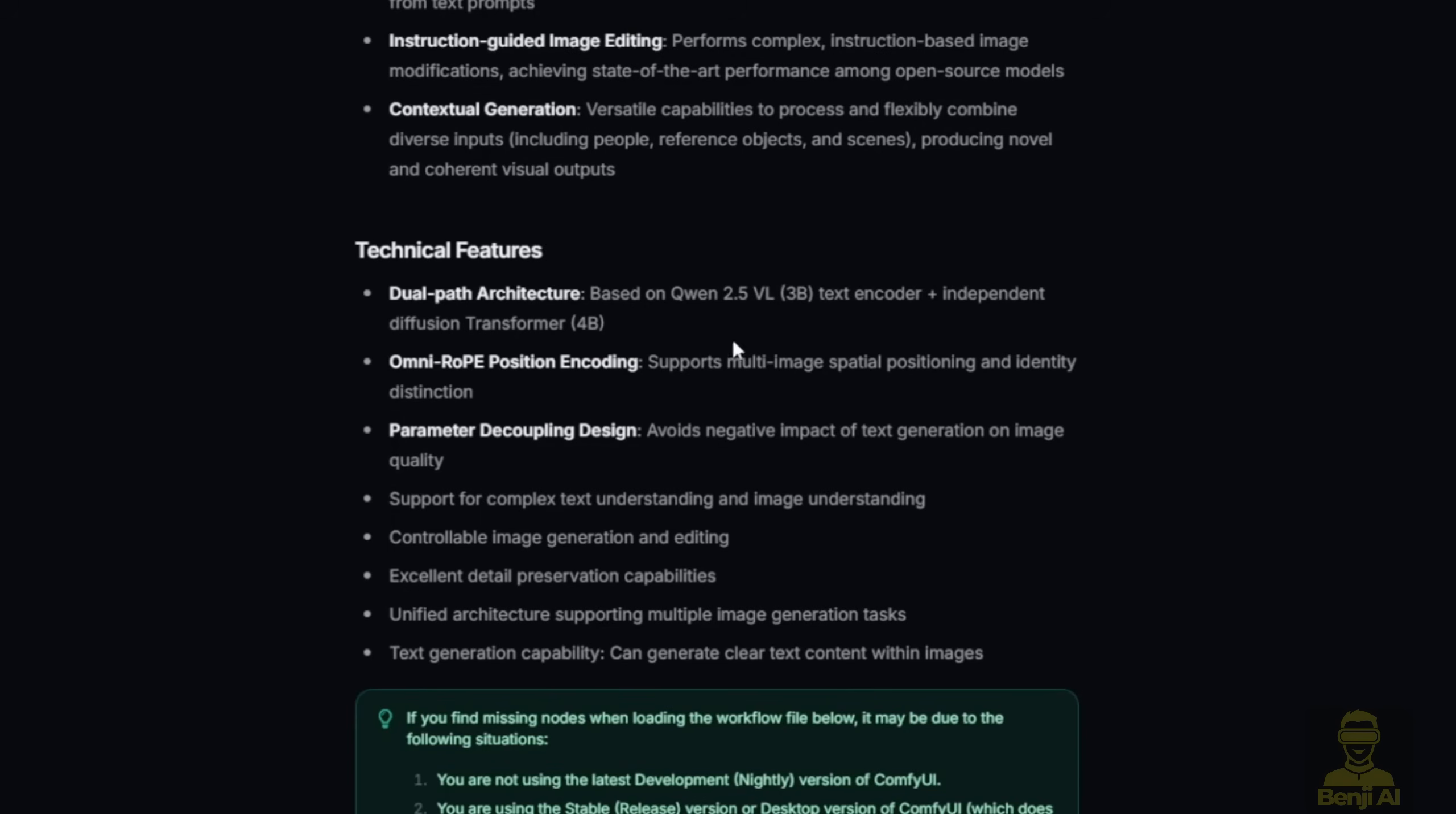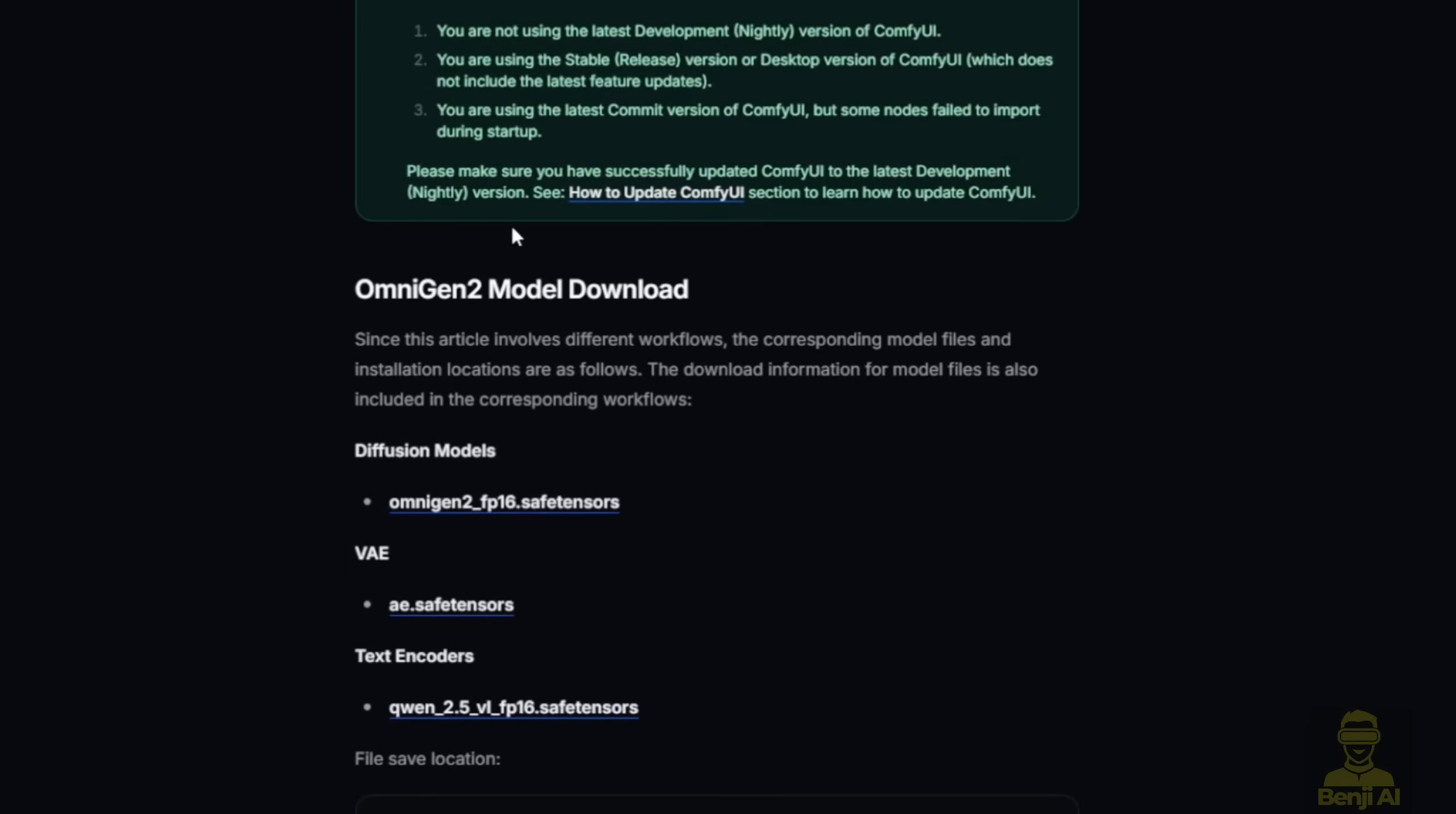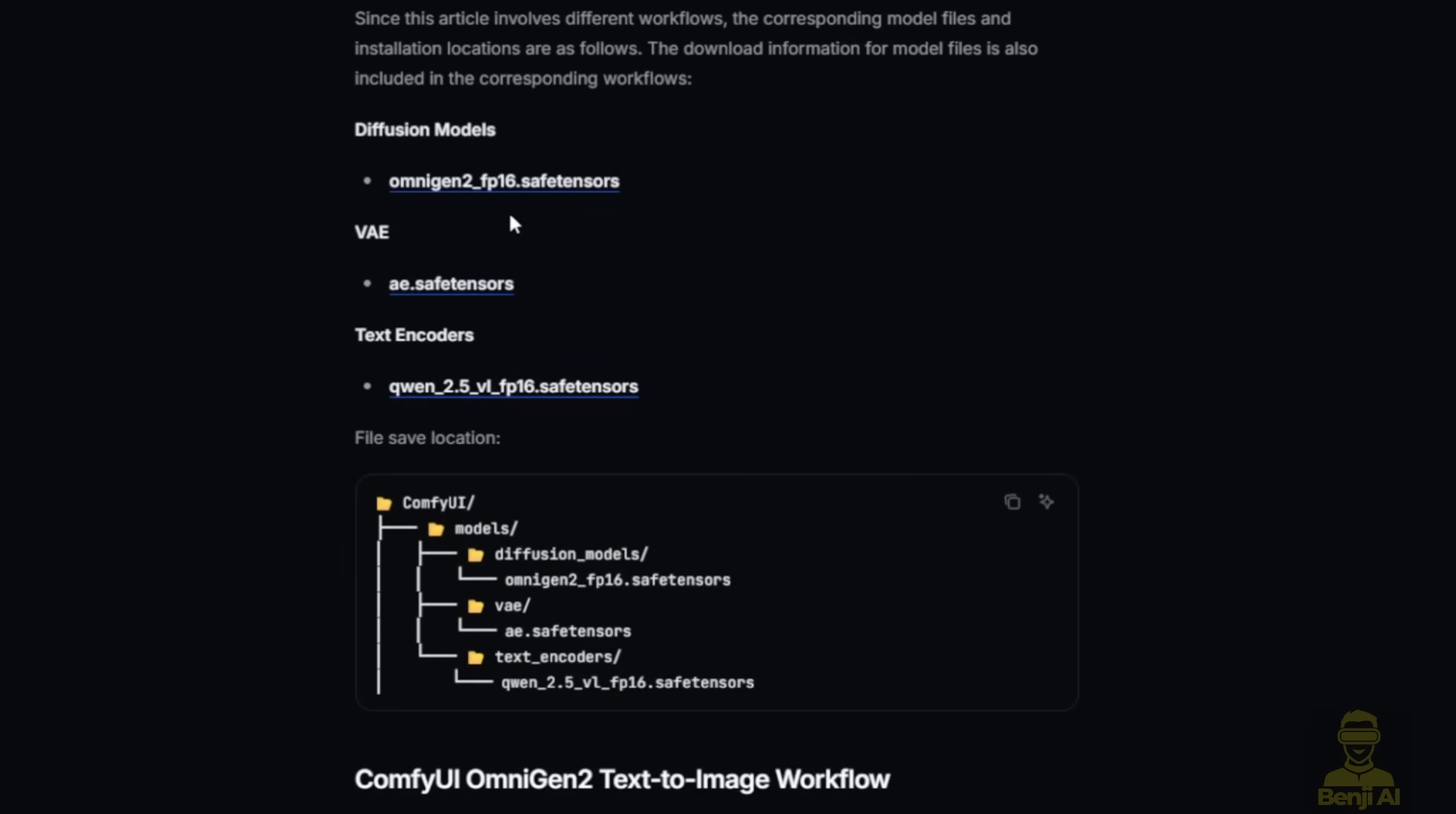The text encoder is using Quen 2.5 VL, a visual language model I've been using a lot lately. It's pretty good for image captioning tasks. That's a 3 billion parameter model. The second part is the Diffusion Transformer model which costs 4 billion parameters. Each of these files is not very large, actually.